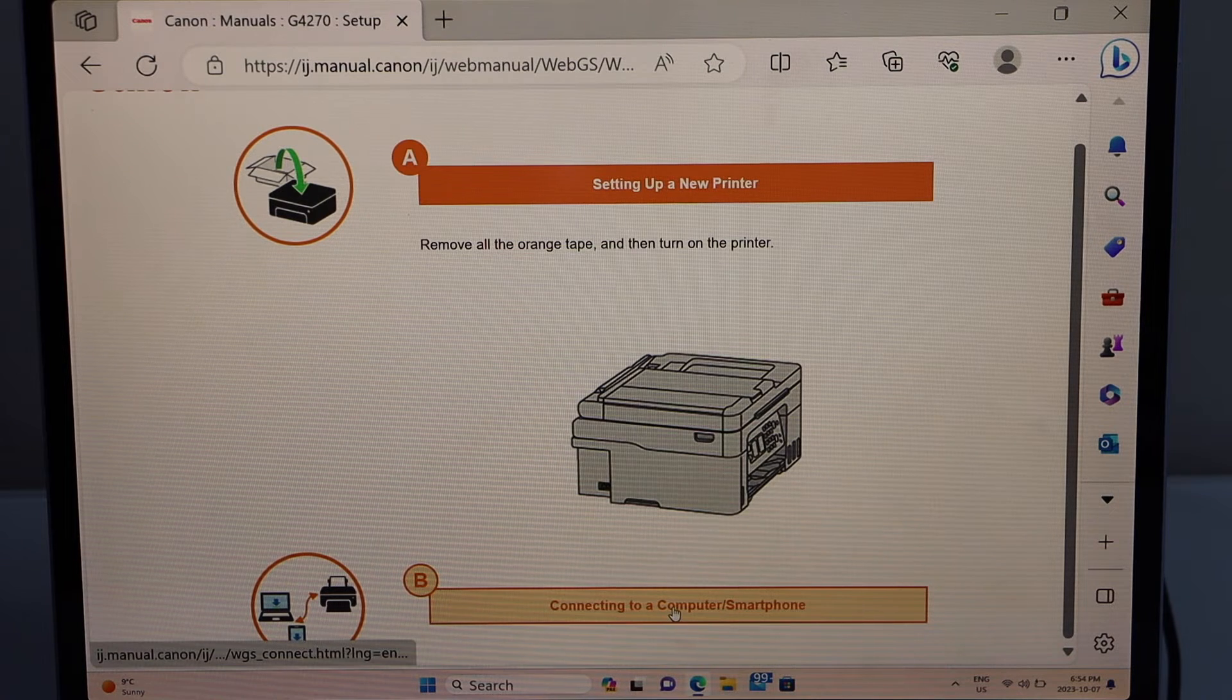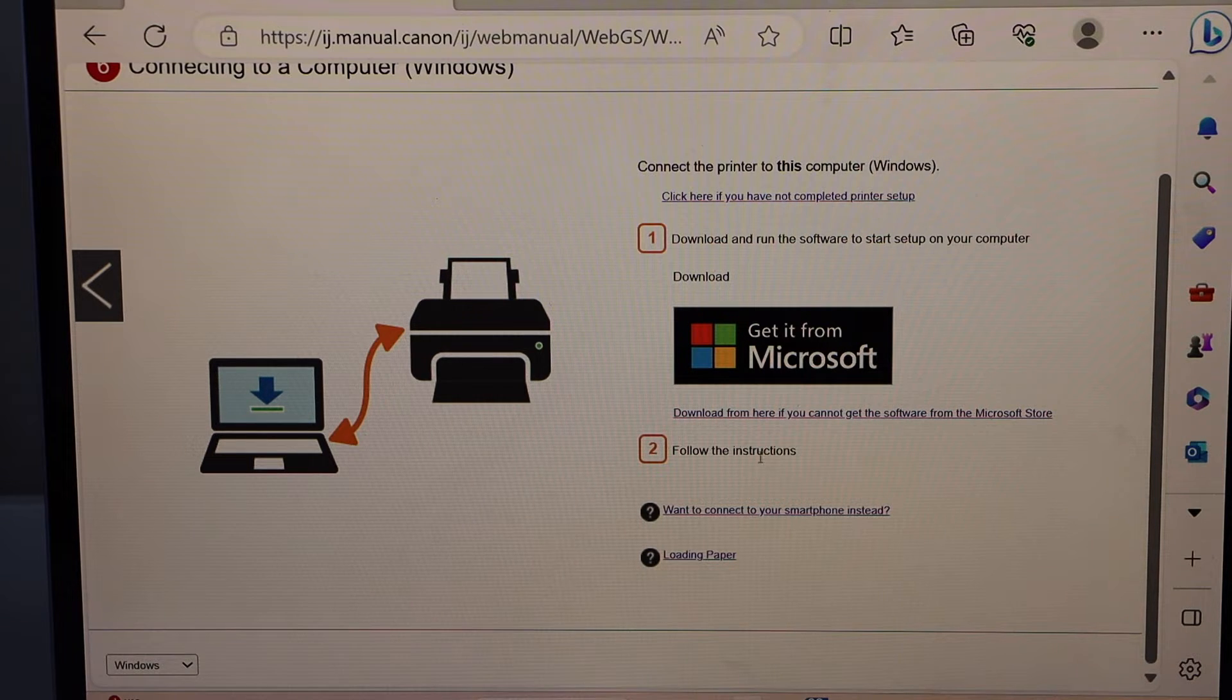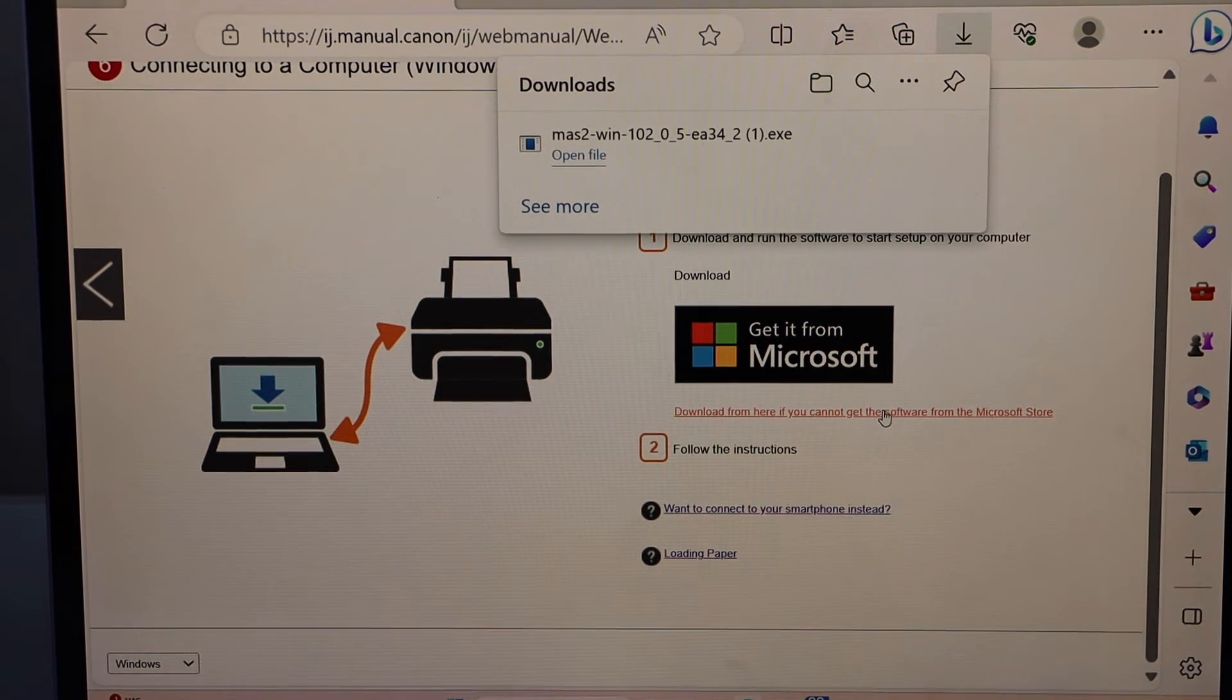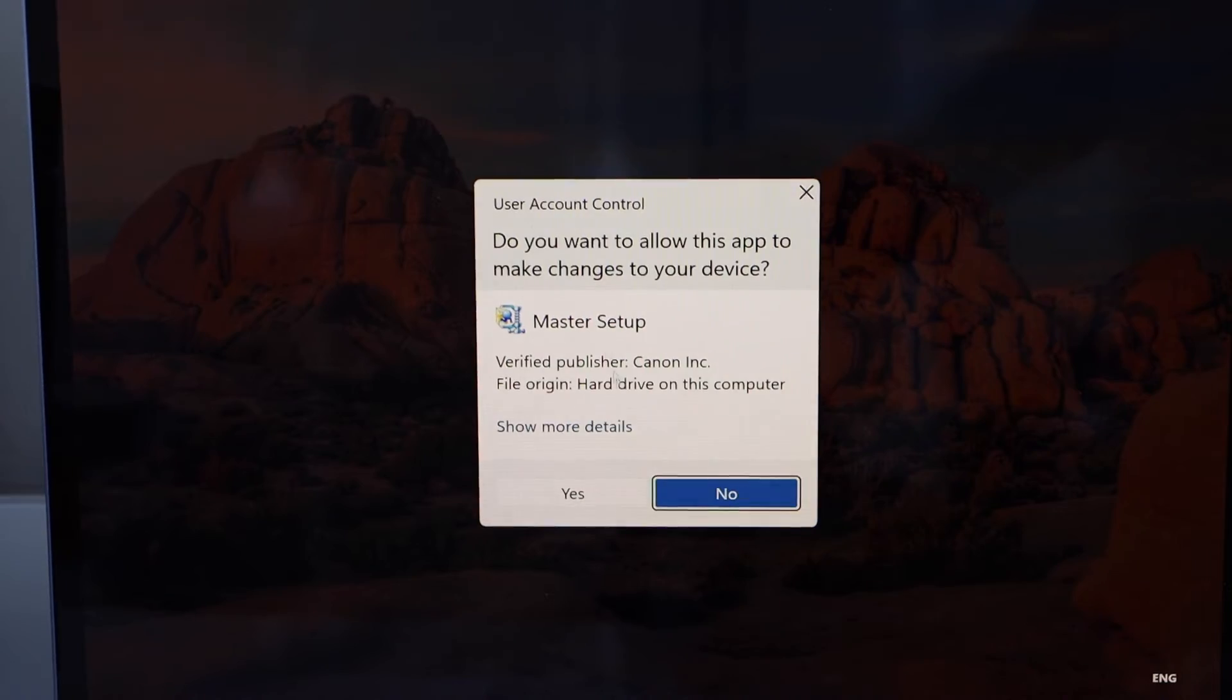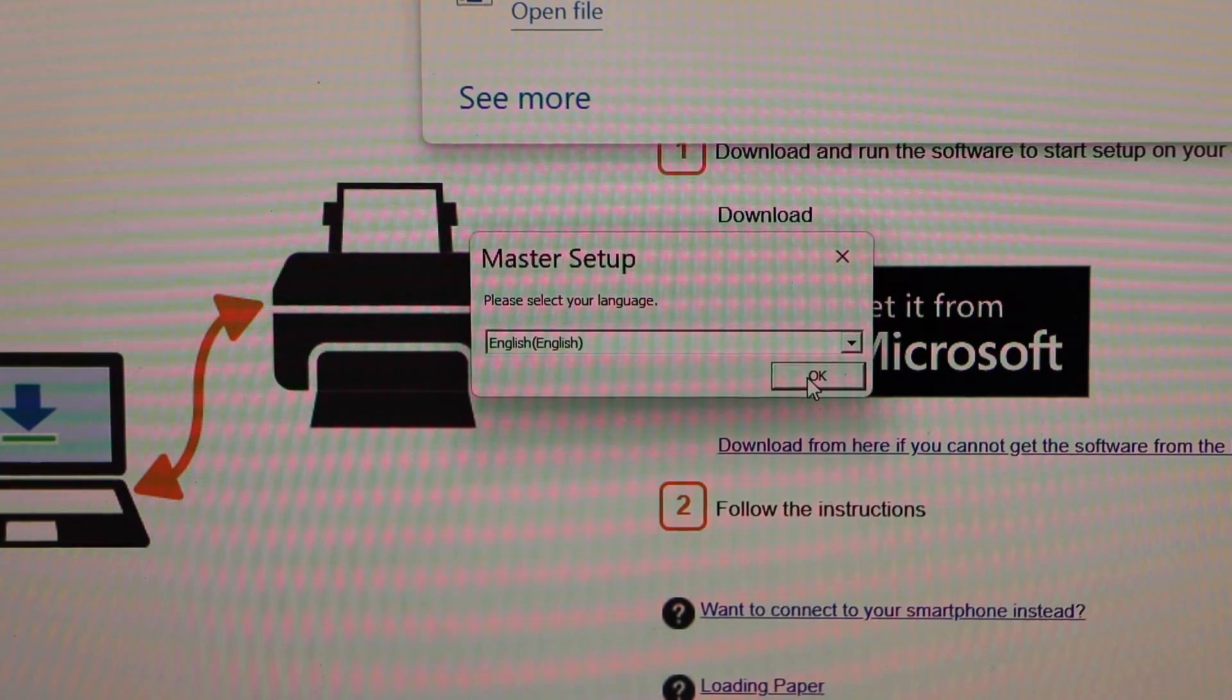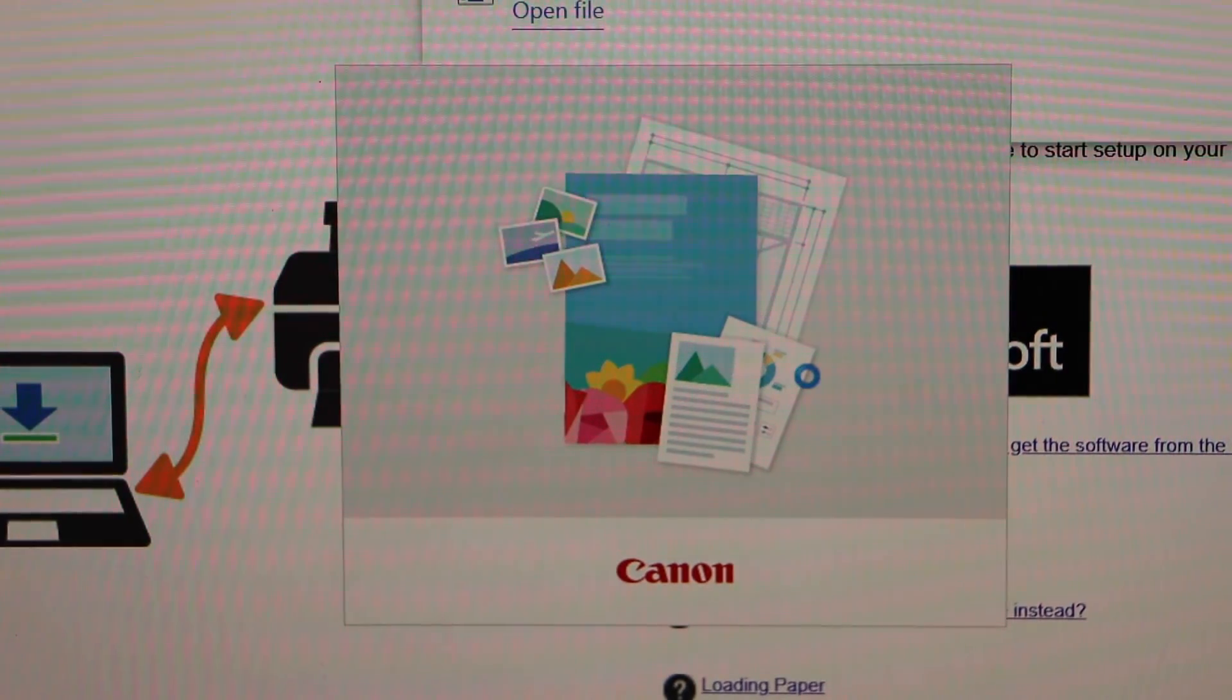That's our printer. Click on Start, go to option B, connecting to a computer or smartphone. Click on the second link. It will download a file. Open this file, click Yes.